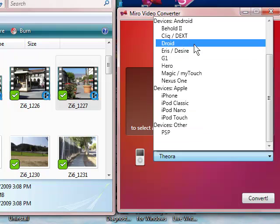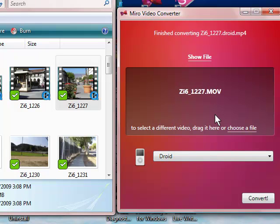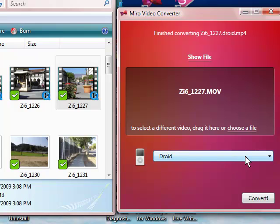So, I'm going to click. Alright, so I've dropped my video, I've made my selection as the kind of the size of the video that is compatible with the Droid, and now here comes the hard part. And I'm going to hit Convert.